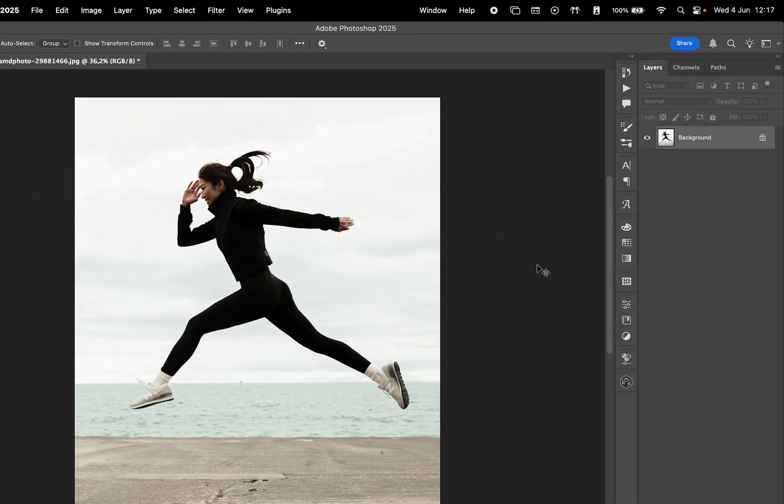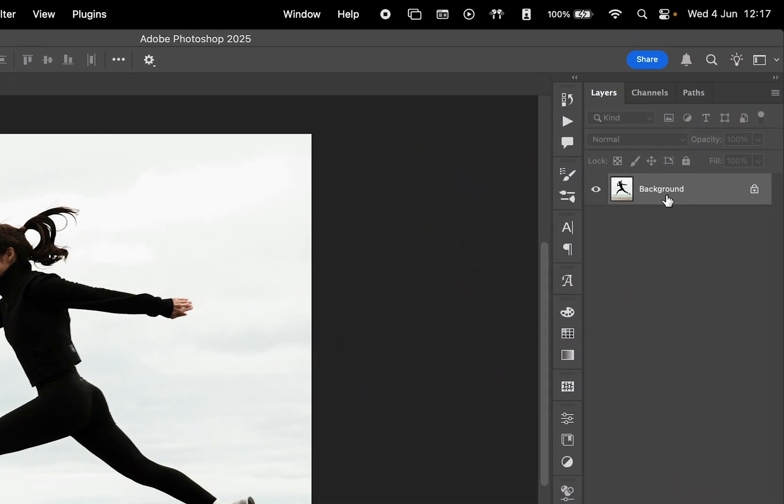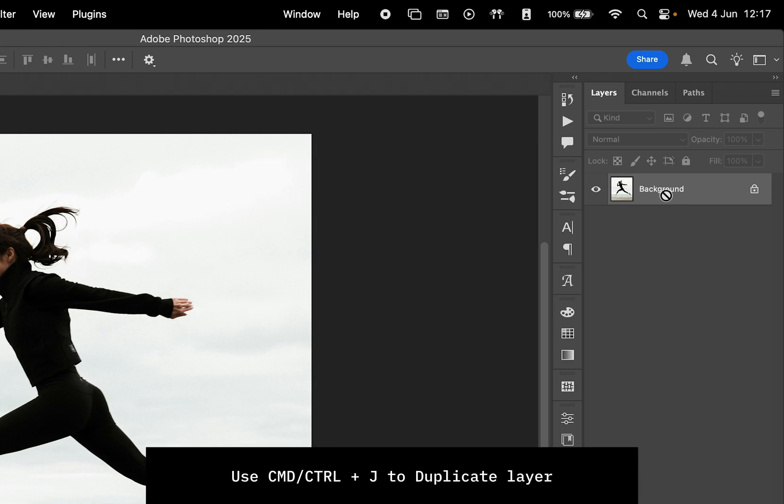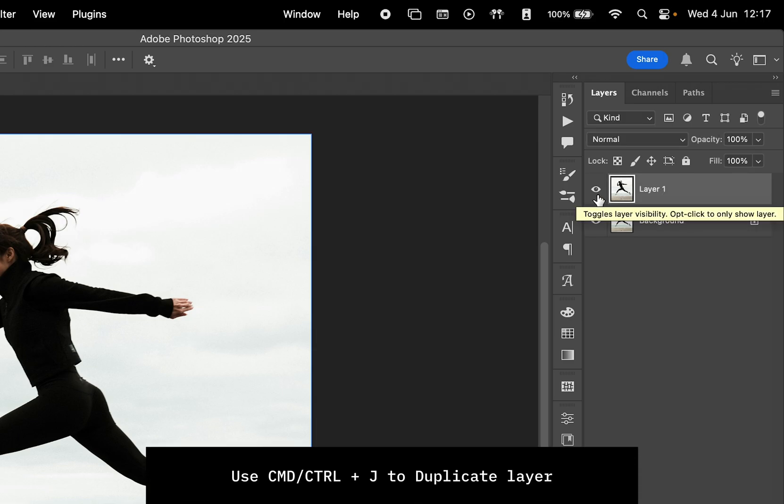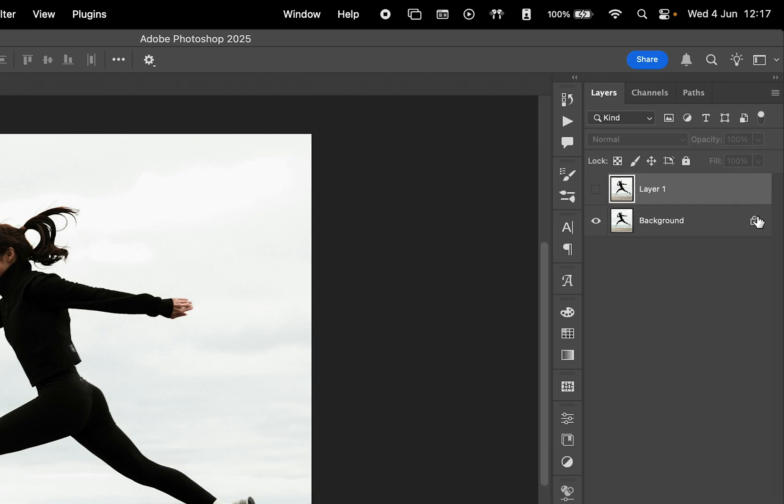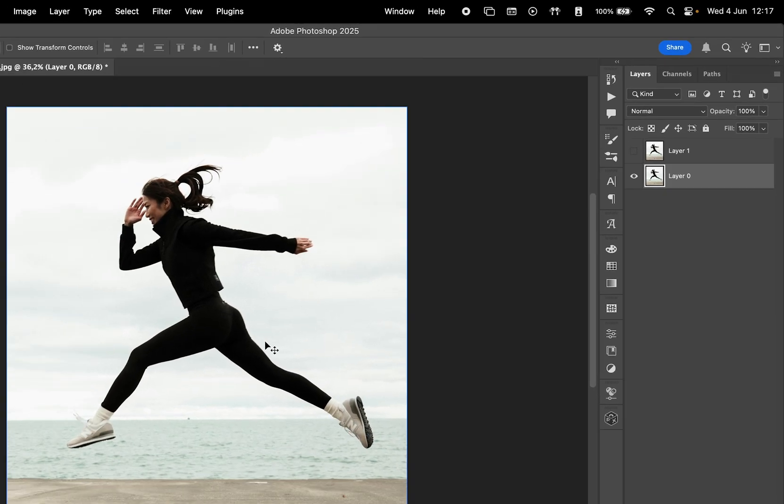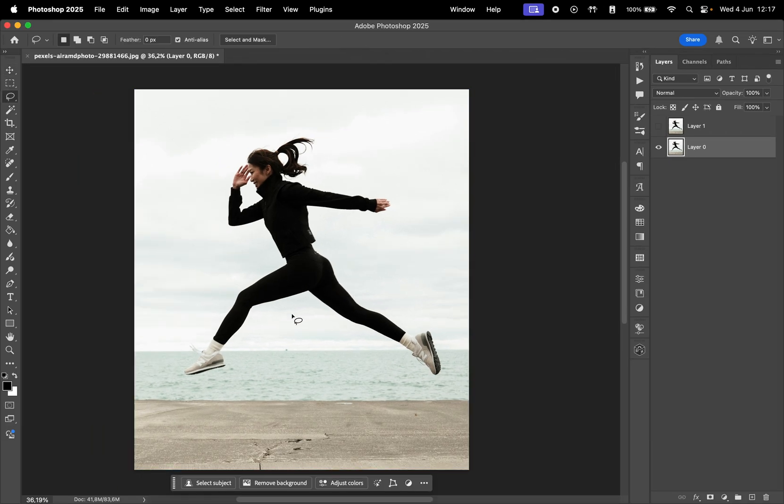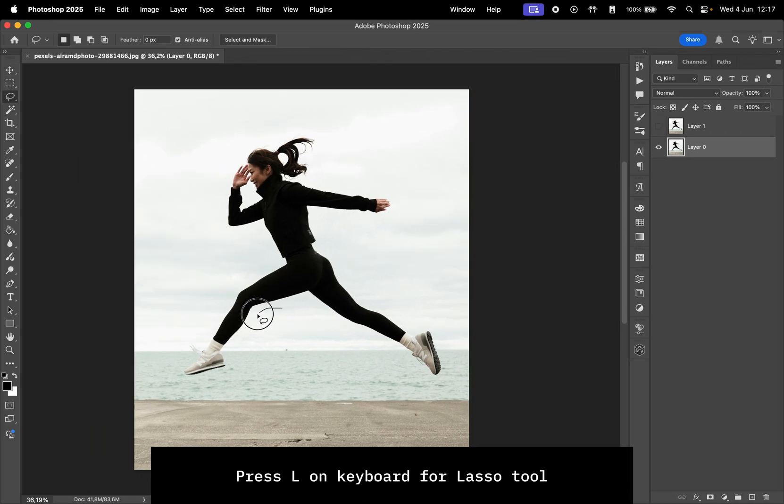Create a copy of the background layer by pressing Command or Control plus J. Then hide the top layer, unlock the background layer, and select the Lasso tool by pressing the letter L.